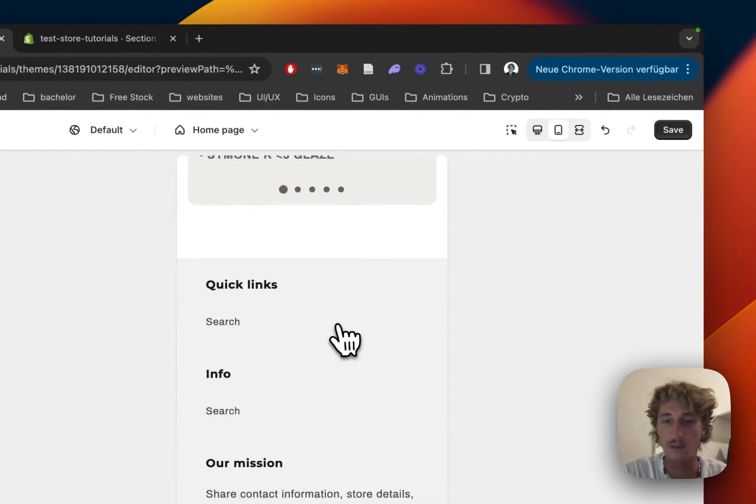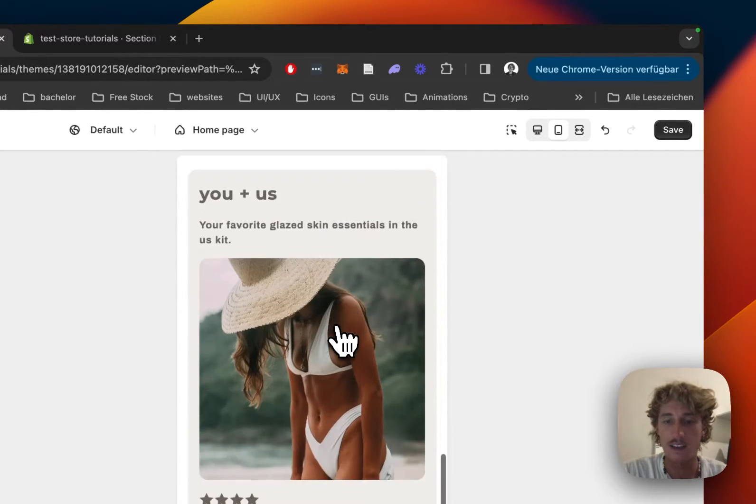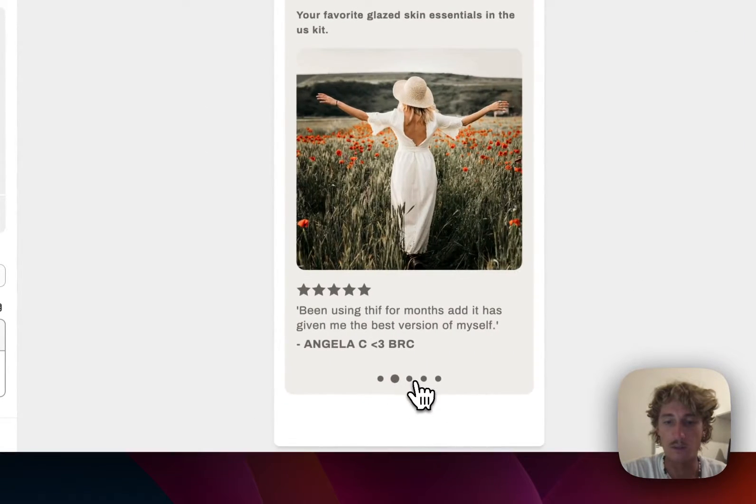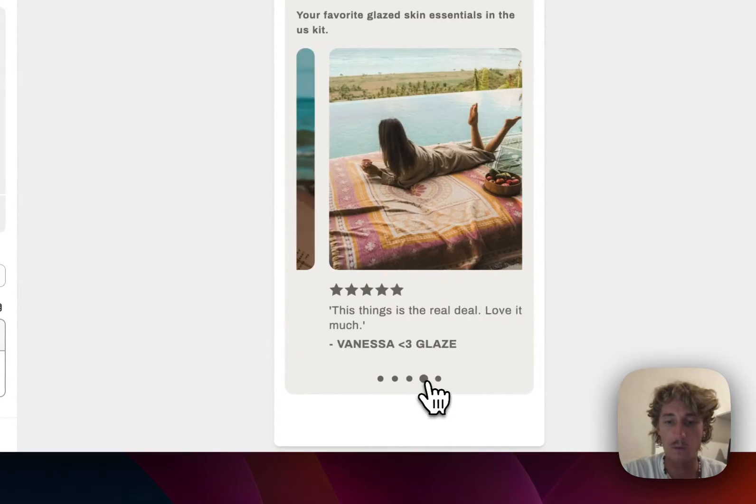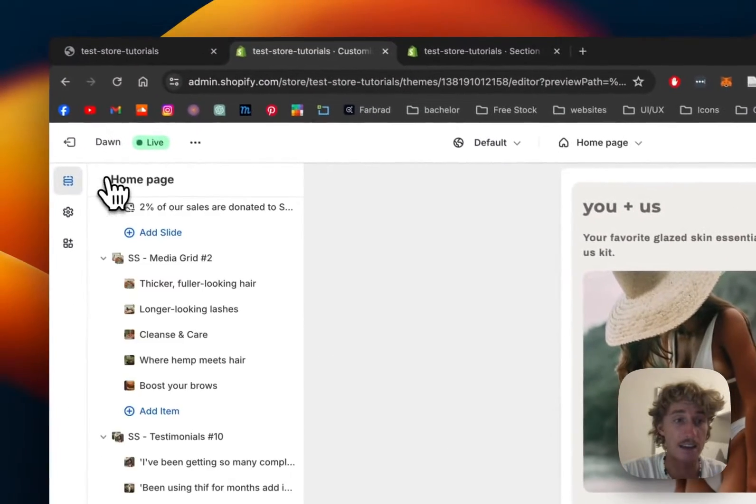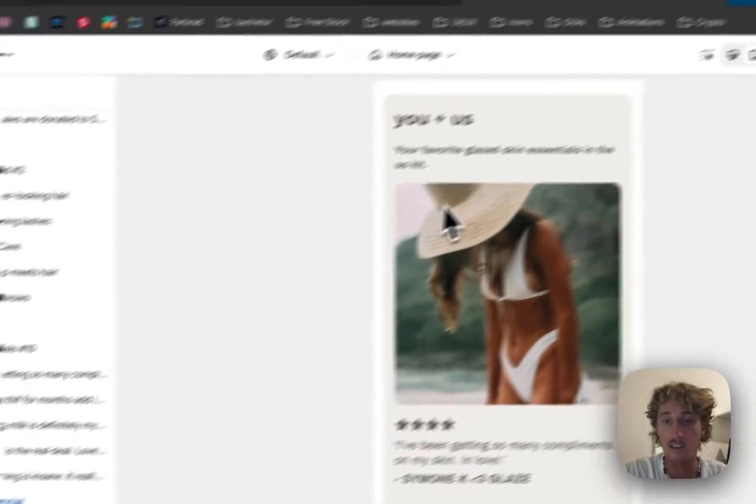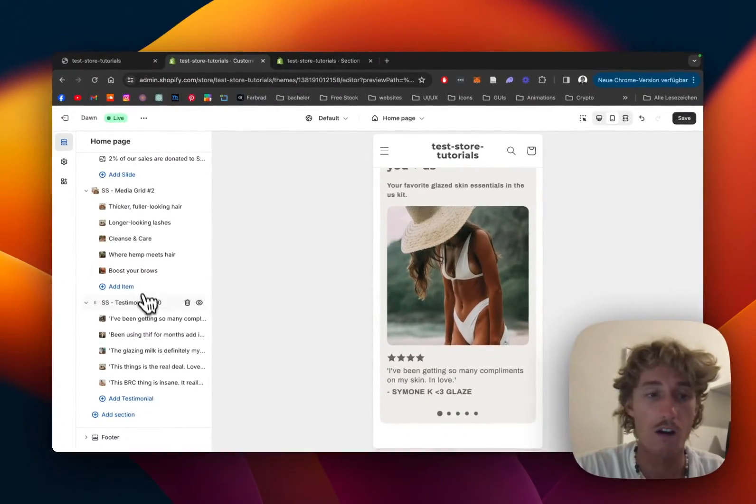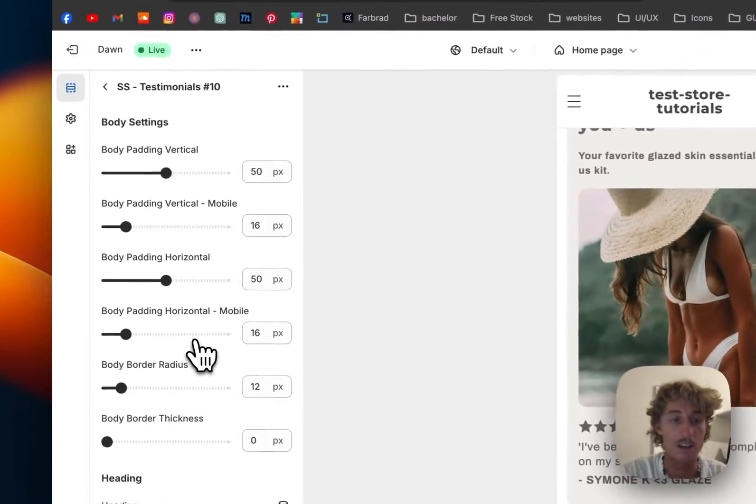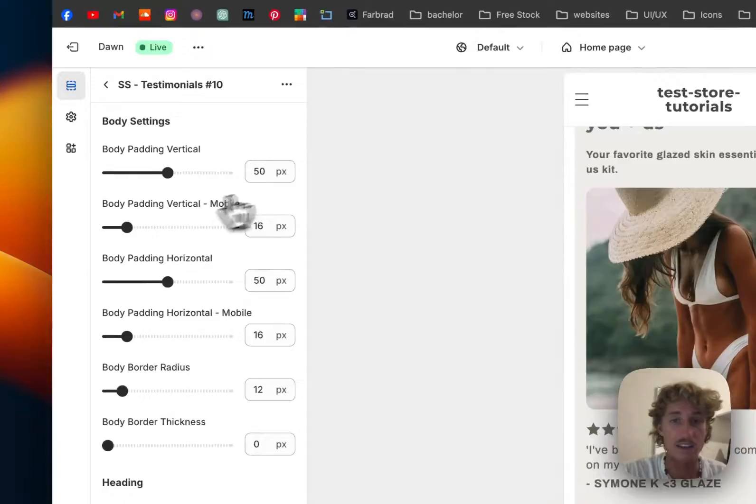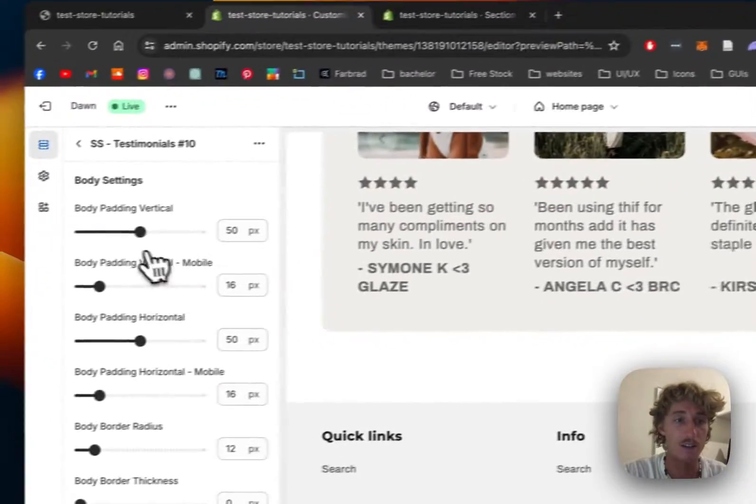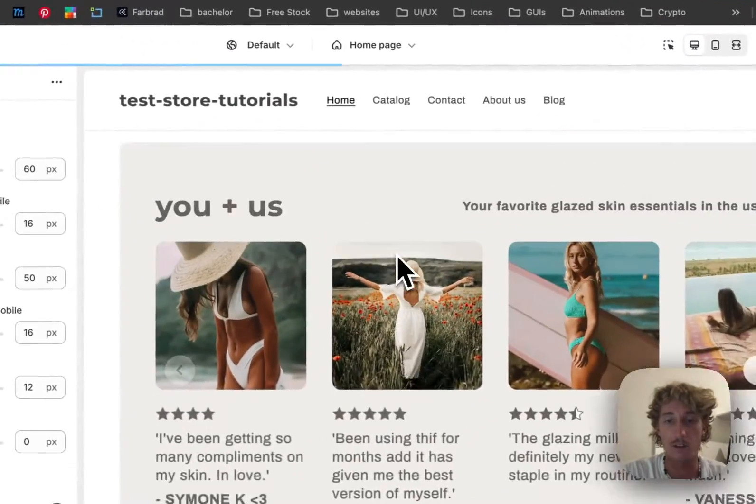It works on mobile as well - you can see those little dots. We can also add arrows, which I'll show in a second. All customizations for the whole block are done by clicking this main block.